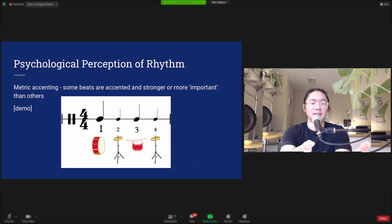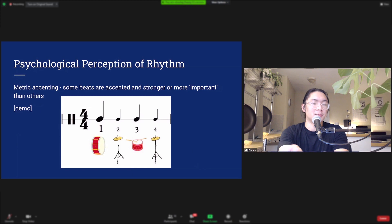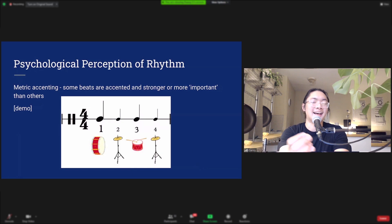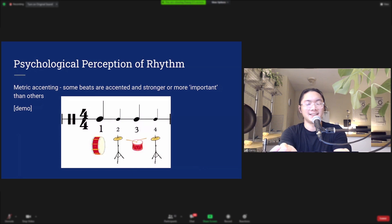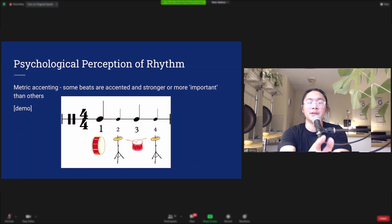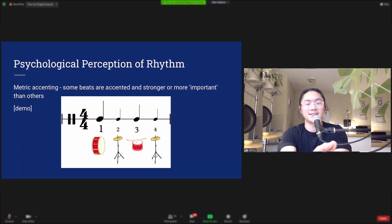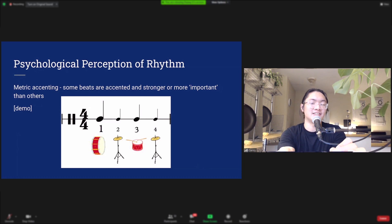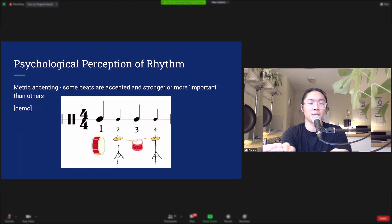When a drummer plays, they can play a typical drum progression that highlights the strong and weak beats — playing a bass or kick drum on the 1, a snare on the 3, and then a softer hi-hat on the 2 and the 4.